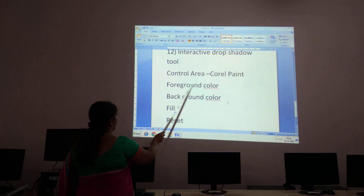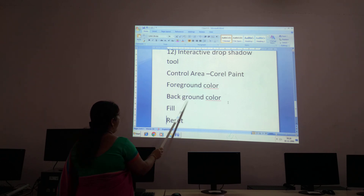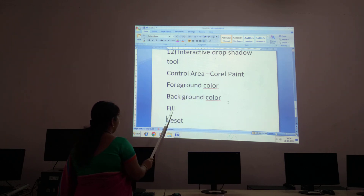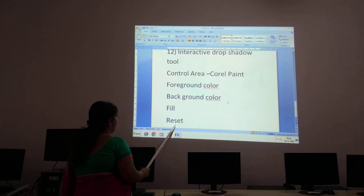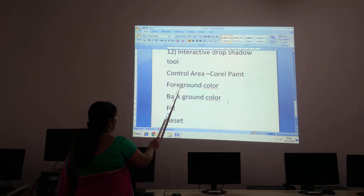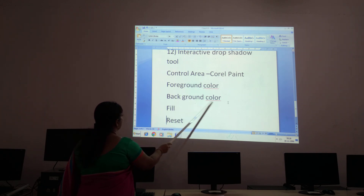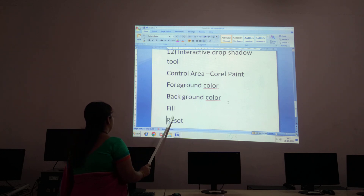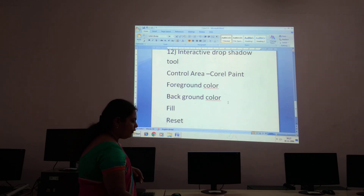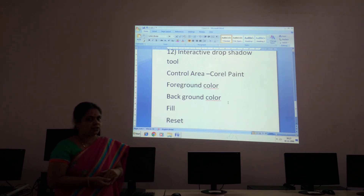There are four options available in the Control Area. The first one is Foreground Color, the second one is Background Color, the third one is Fill, and the fourth one is Reset.